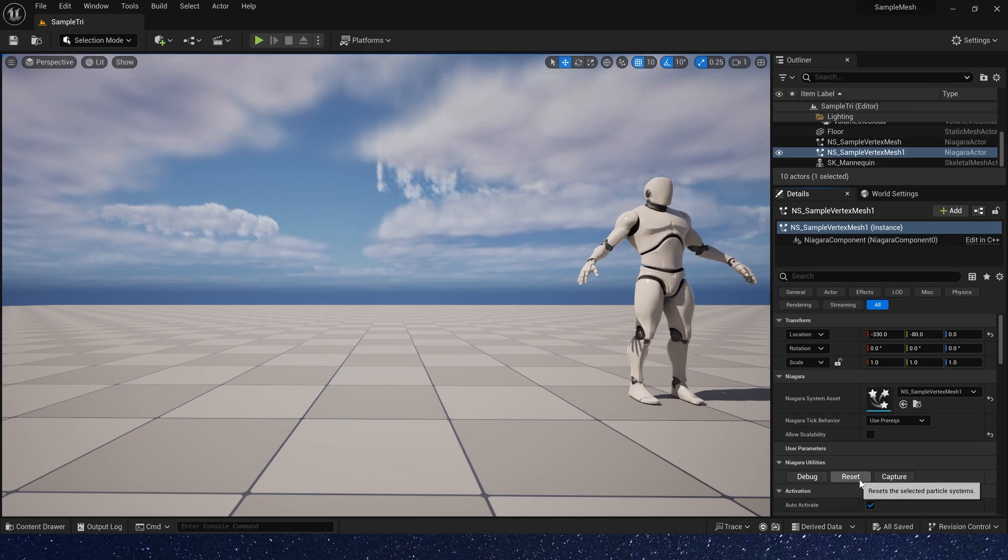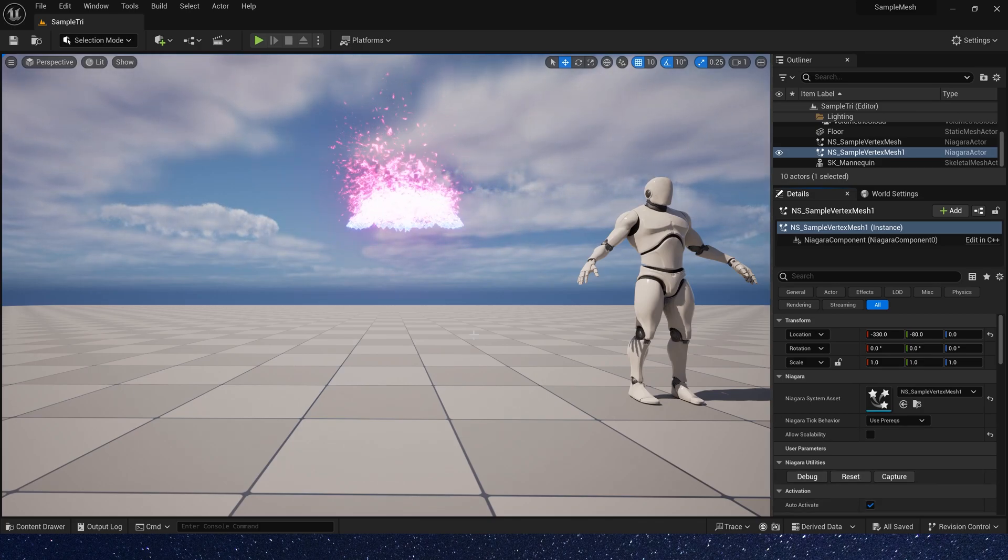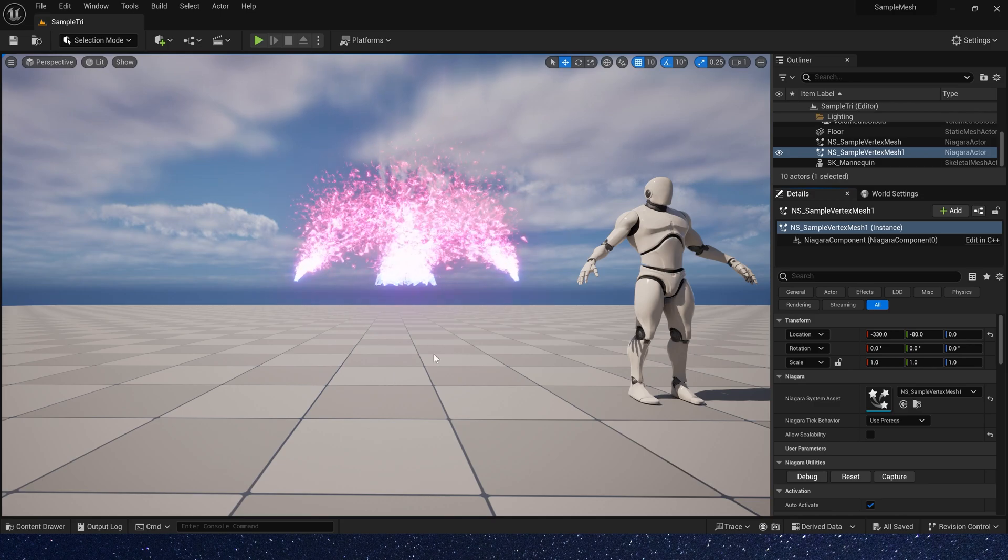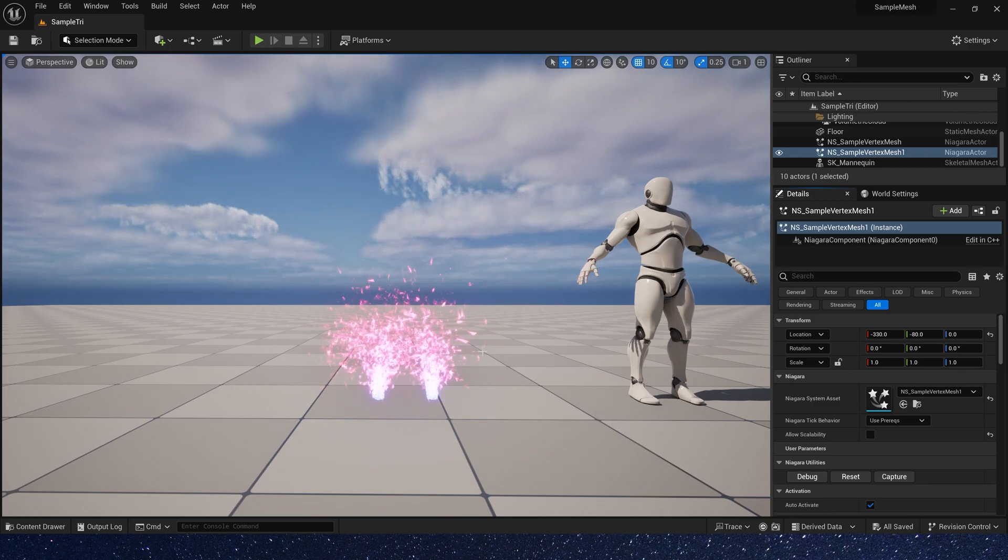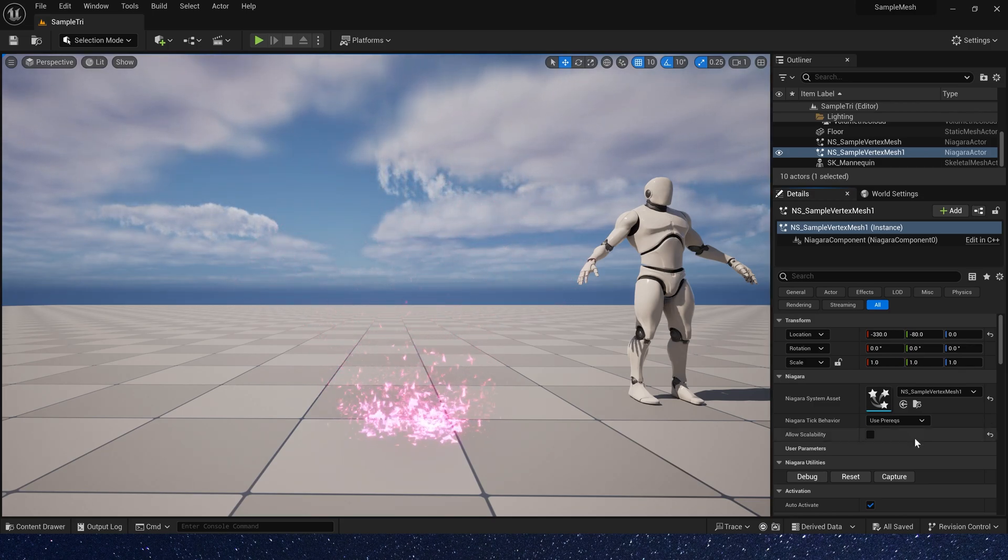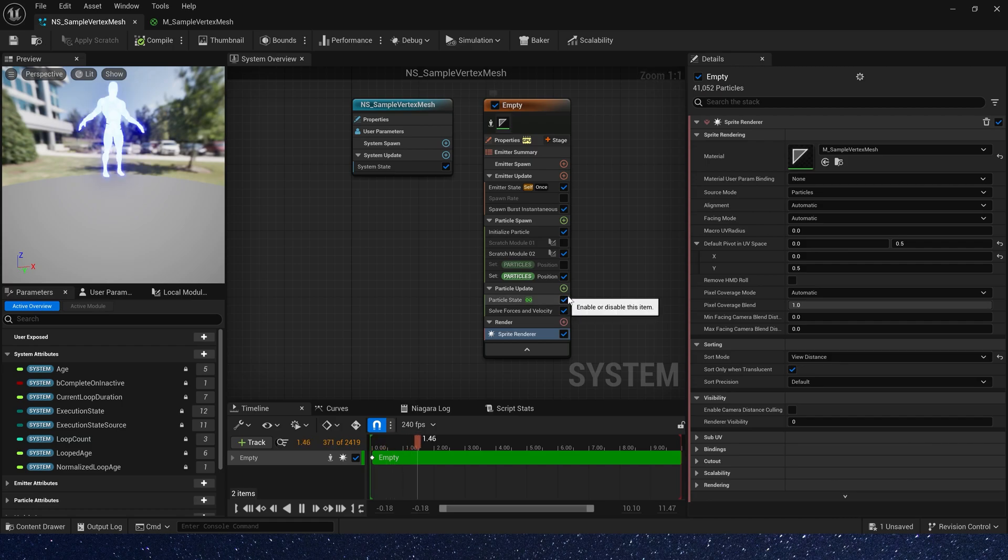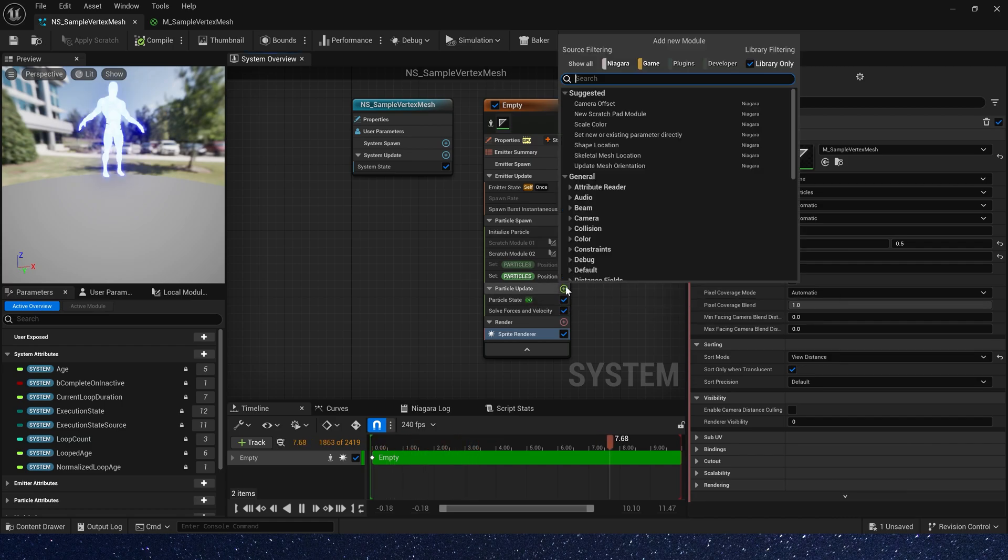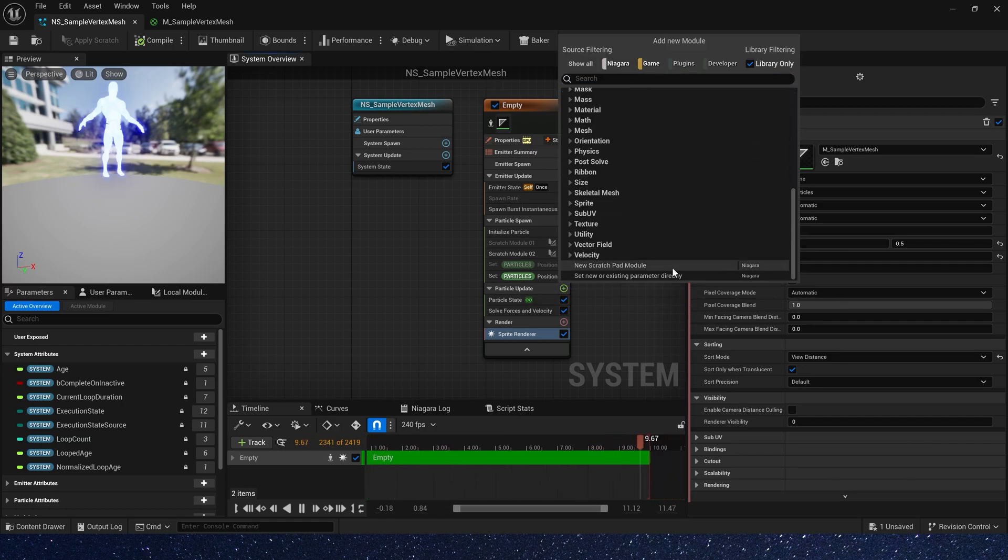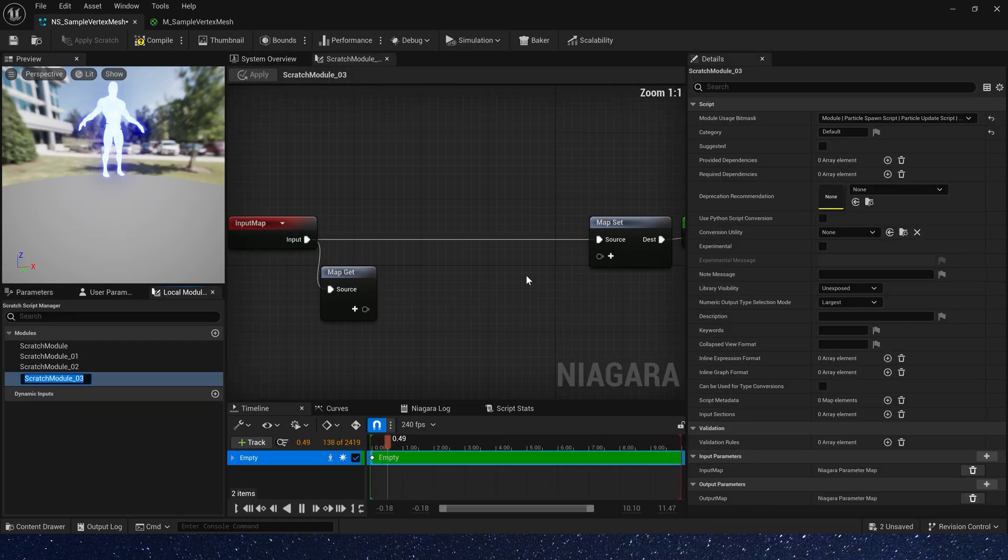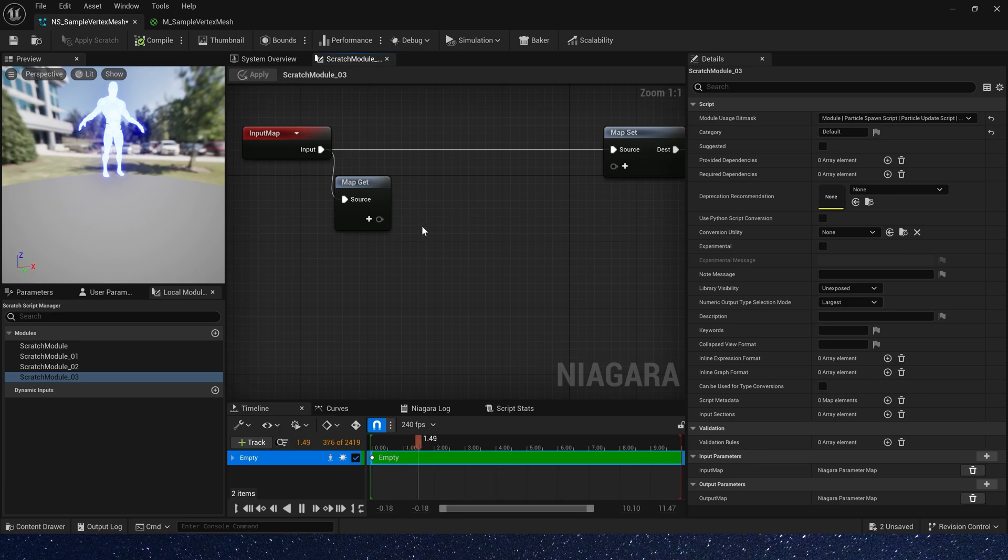Hello guys, in this video we are going to continue the previous video and create a broken mesh effect. First we need to create a mask module to gradually spawn the mesh from top to bottom.